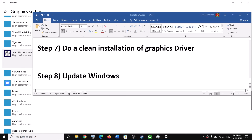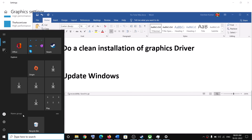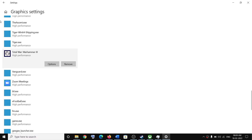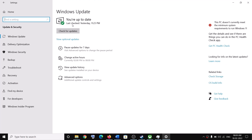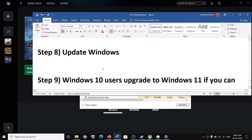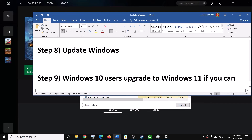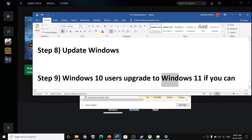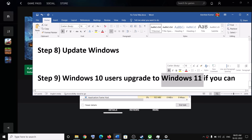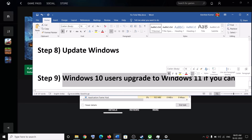The next step is to update Windows to the latest version. Go to the Start menu, click Settings, then click Update & Security or Windows Update, and click Check for Updates. Once all updates are installed, restart your computer and launch the game. If you are on Windows 10, consider upgrading to Windows 11, as that can improve performance.